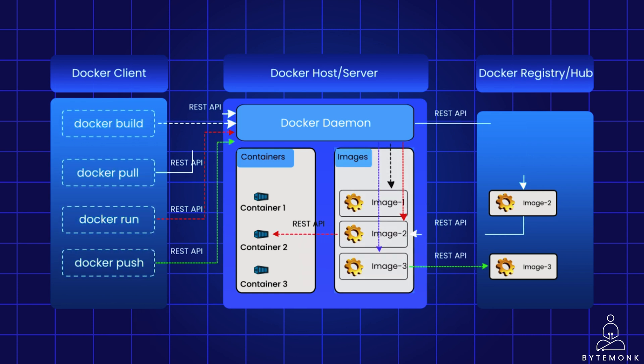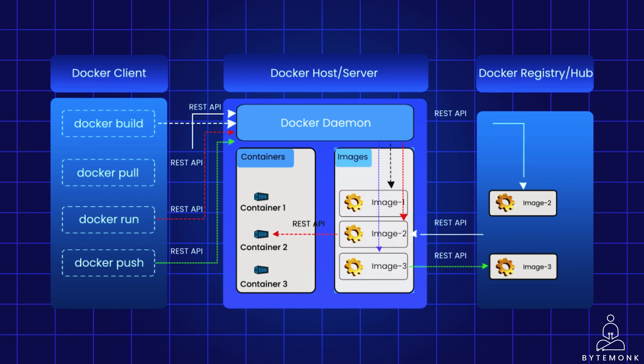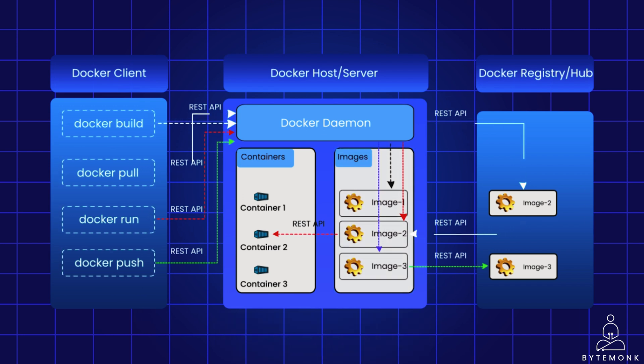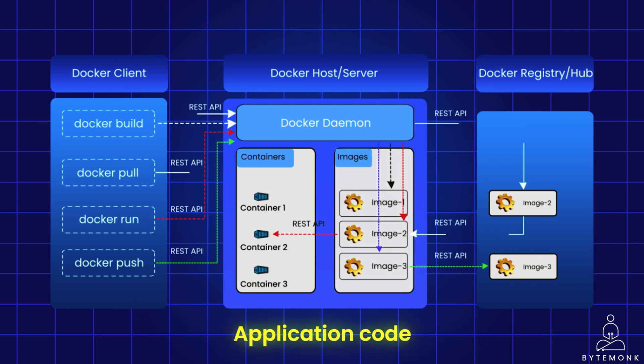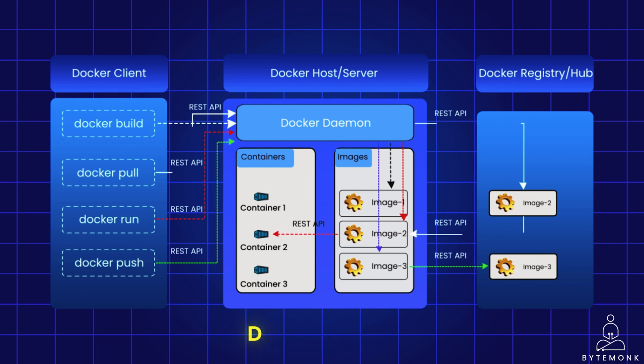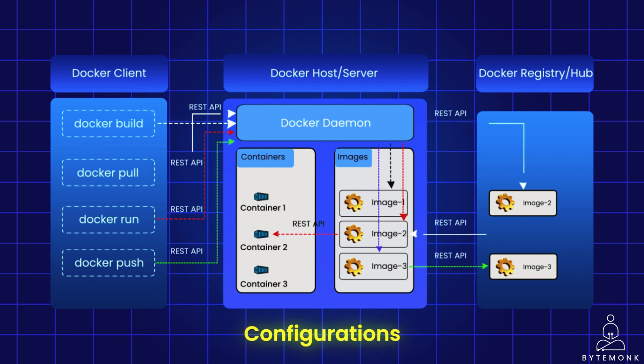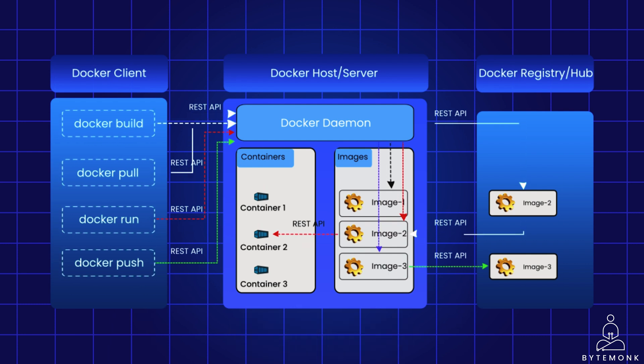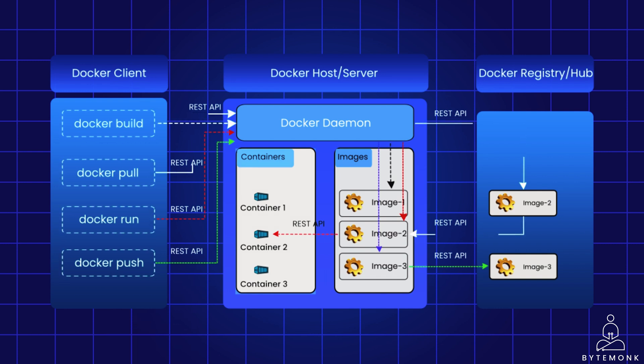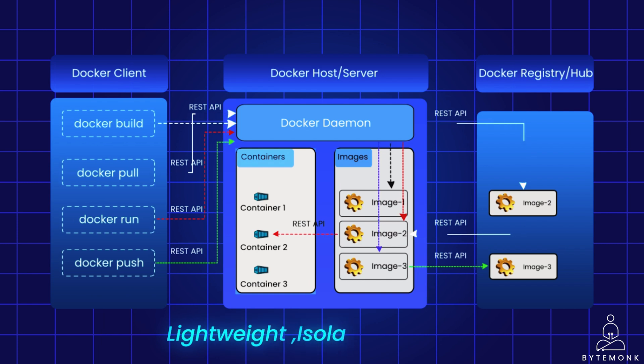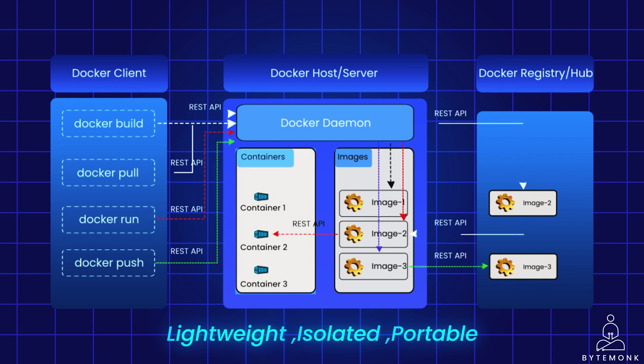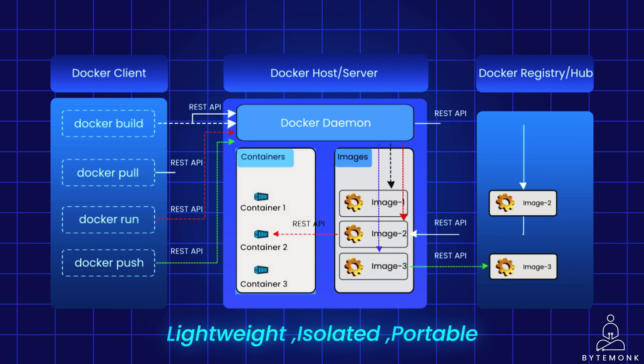Think of a Docker image as a blueprint for a container. It's a read-only archive that contains everything needed to run an application. It has an operating system, which is usually a lightweight Linux distribution like Alpine Linux. It has application code such as the core code base of your application. It can also have any dependencies such as any libraries or frameworks your application needs to run, or any configurations or settings specific to how the application runs within the container. And a container is a running instance of a Docker image. It is like a single self-contained application with its own isolated environment. Here is what makes containers special: they are lightweight, isolated and portable. Since containers share the host kernel, they are much more lightweight than virtual machines, and each container runs in its own isolated space, ensuring applications don't conflict with each other. Docker images are also portable across different systems with Docker installed.